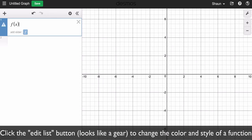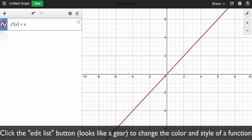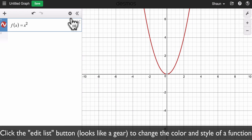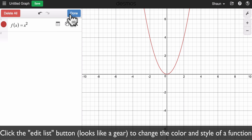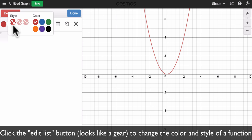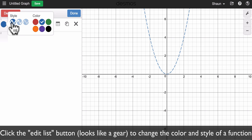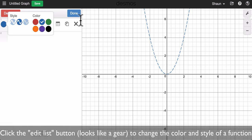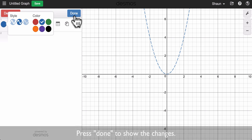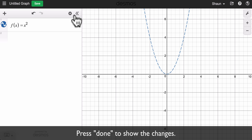If I create an equation, I can change the color of that equation by clicking on the edit list button and then clicking the color that I want to use. I can also change the style of the function, and then I can press done and I'm all set.